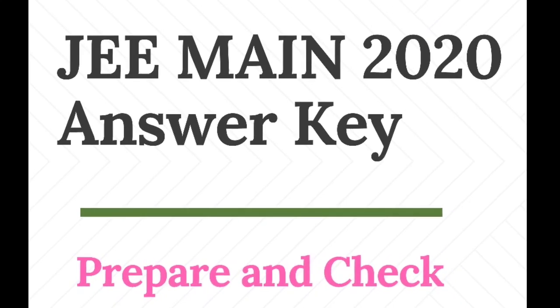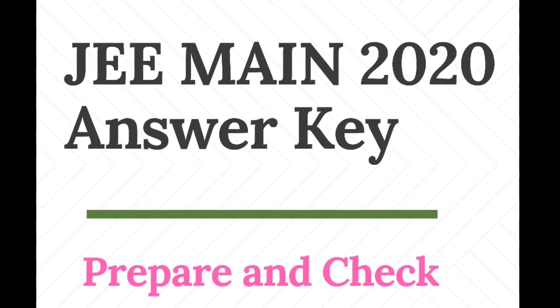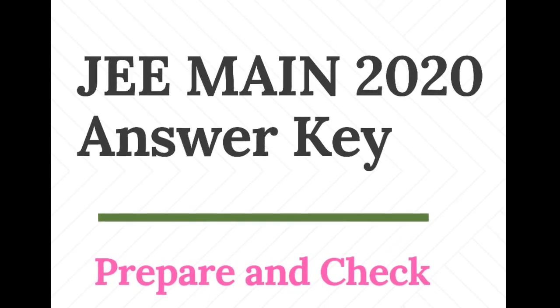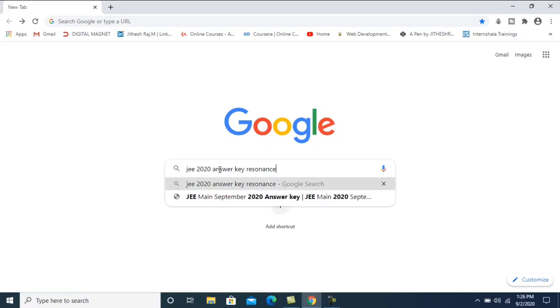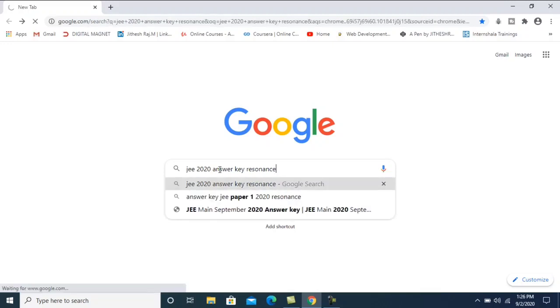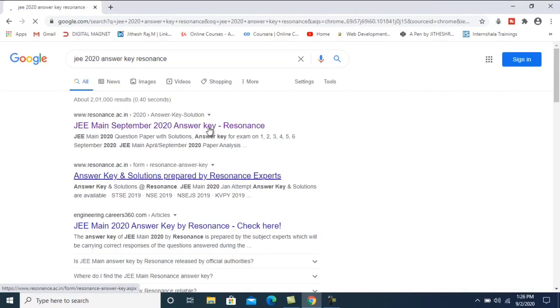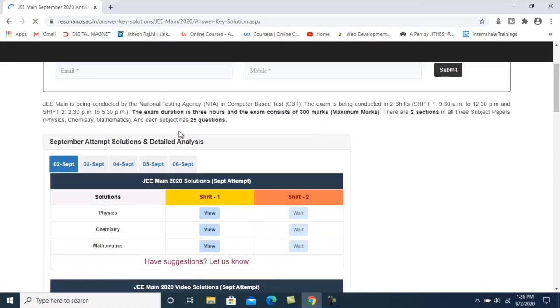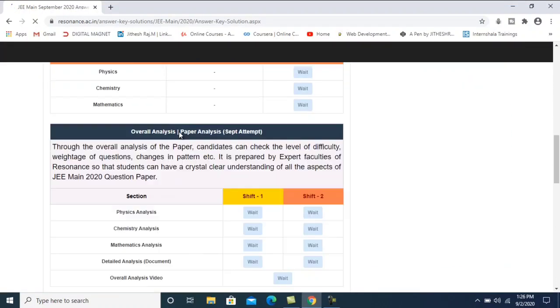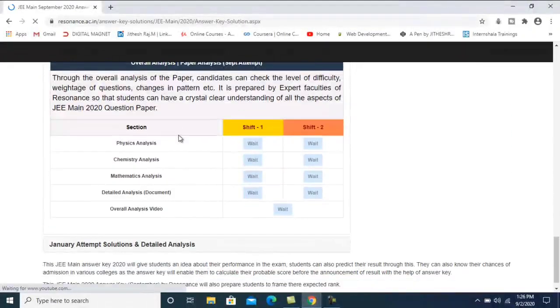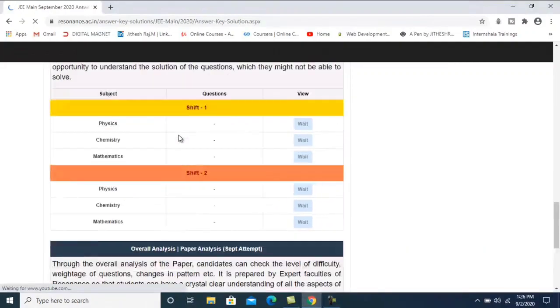Hi friends, in this video I will tell you about the JEE Main 2020 answer key and how to get it. You can just go to Google and type JEE Main 2020 answer key by Resonance. It is not an official answer key, but almost 80 to 90 percentage of answers are surely correct.